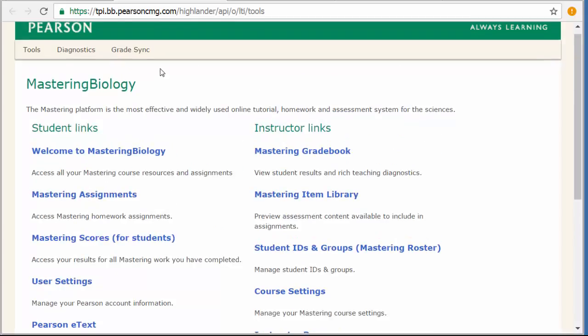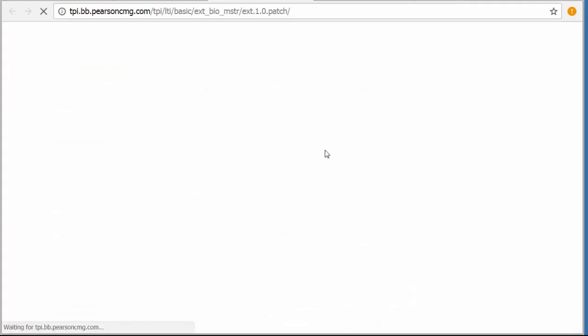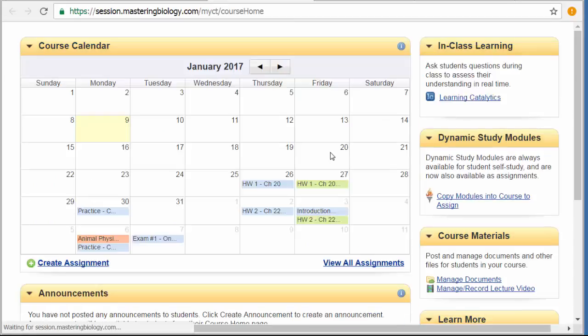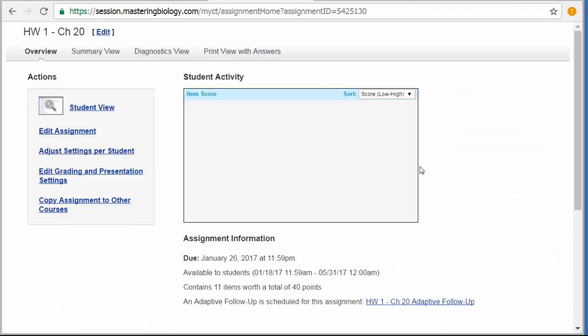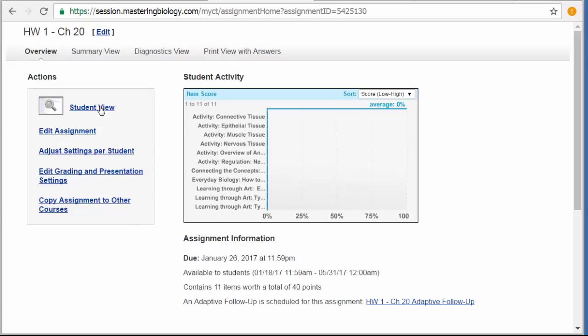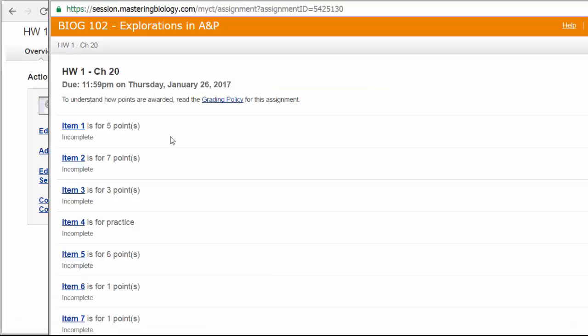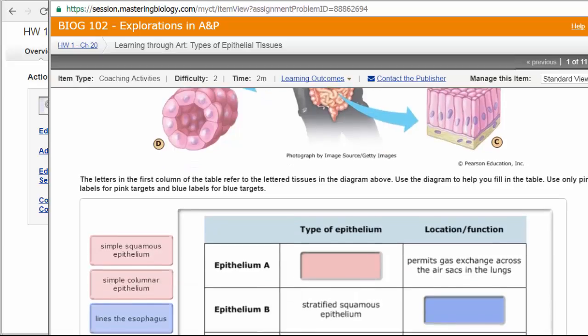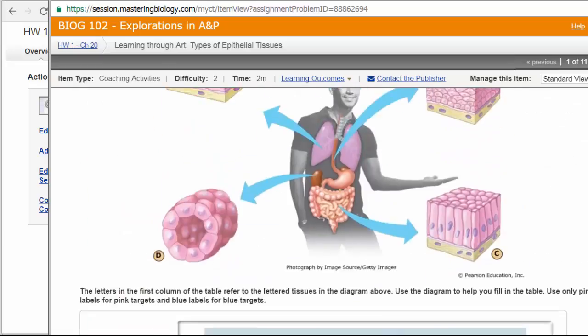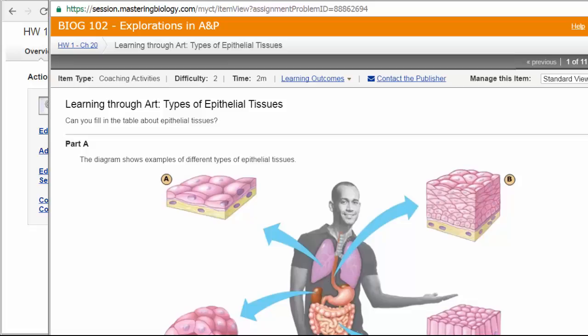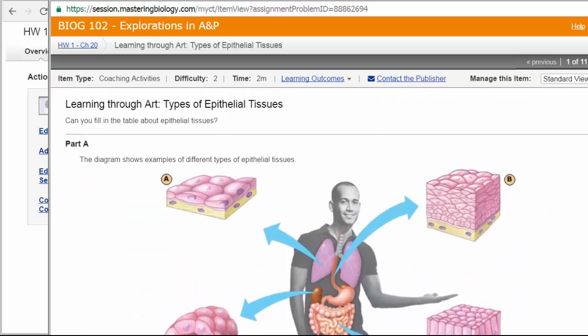When you come in, we're using modified mastering, meaning it runs through My Courses. You'll see Mastering Assignments. And again, you may have to allow some pop-ups depending on your browser. When you go in, you see your first homework is due on January 26th. Right now it says unavailable to you, but it will be available by the time you get into this. So when you come in, let me show you here. So it's going to look like this. You come into the first item. It's going to ask you several questions. This one is going to ask you to drag and drop things into a table.